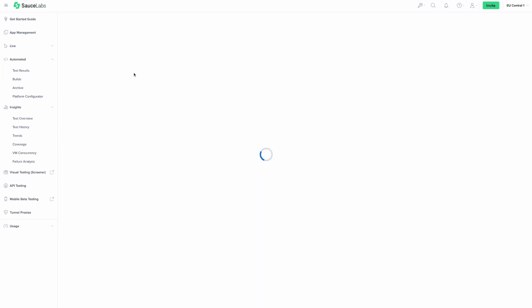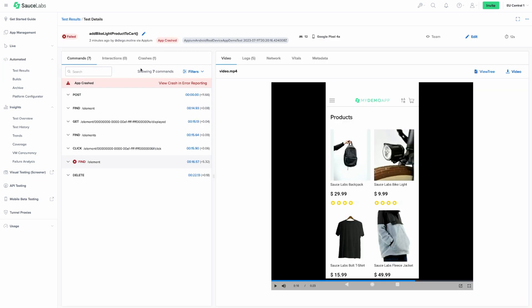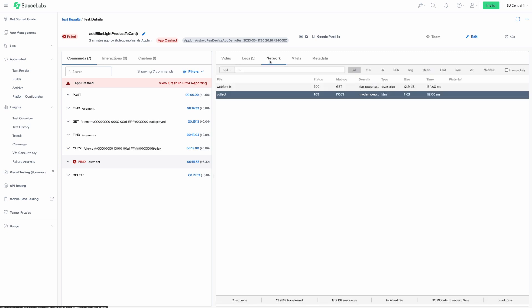When a test has failed, it is useful to verify the network calls performed by the application to get more information about the failure.